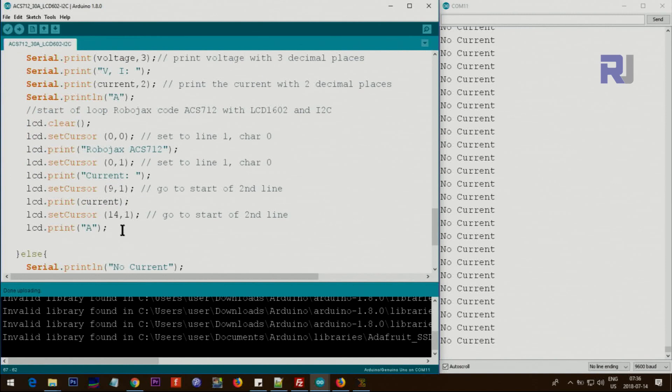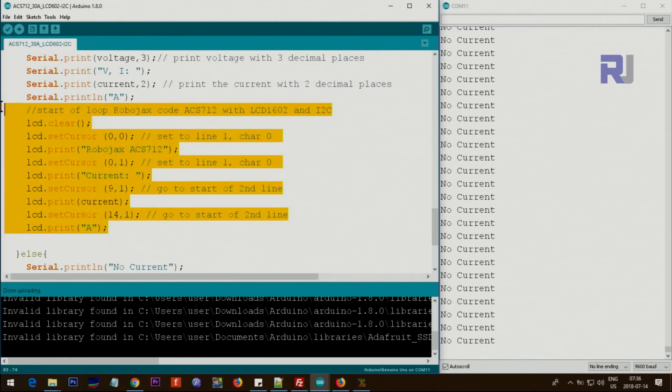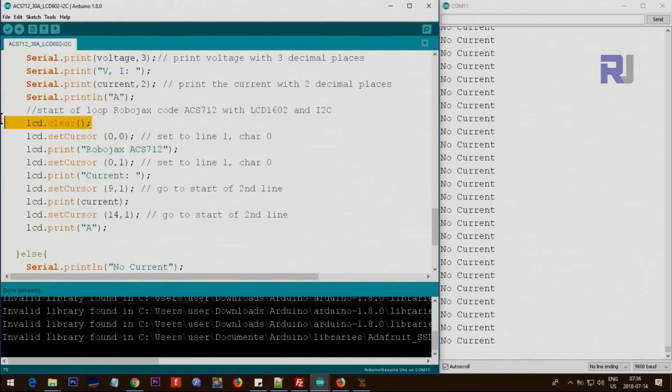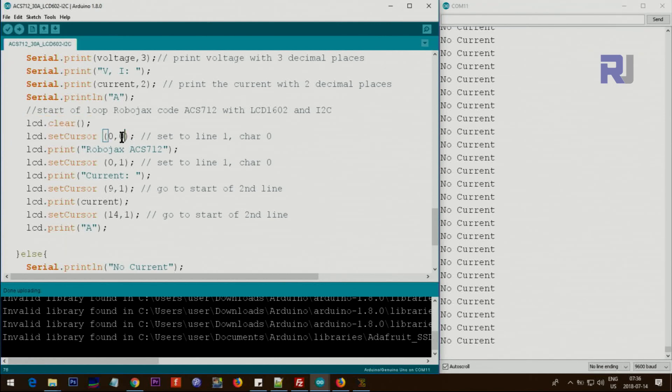Inside the loop, this is the same as before. Nothing has changed. The only change that I have made is this section that I've added. This clears the screen from the previous value and sets the cursor at 0,0, character 0, line 0.